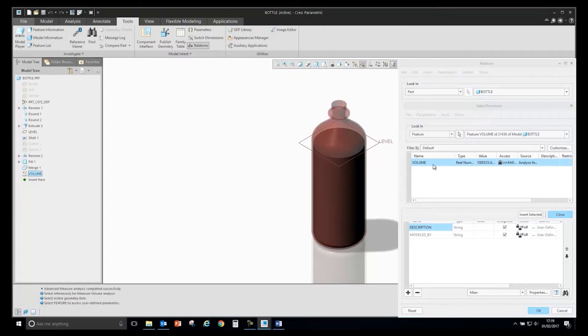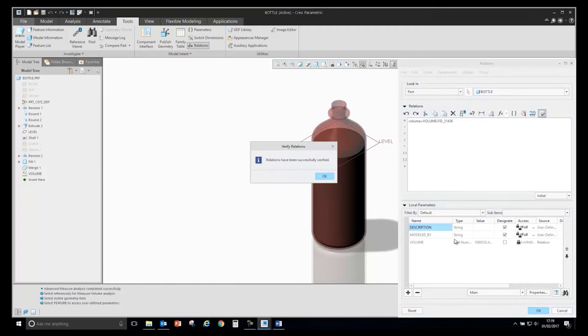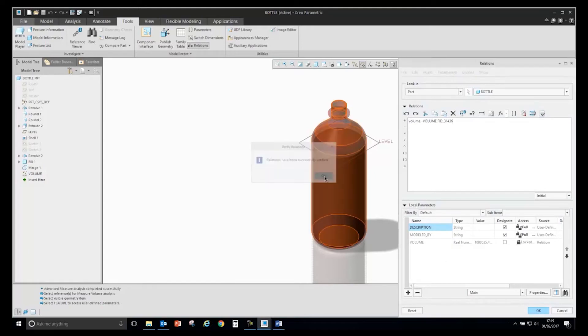It will show me the volume value and I will say insert selected into my relation window. If I verify that, you will immediately see at the bottom it will show the value.